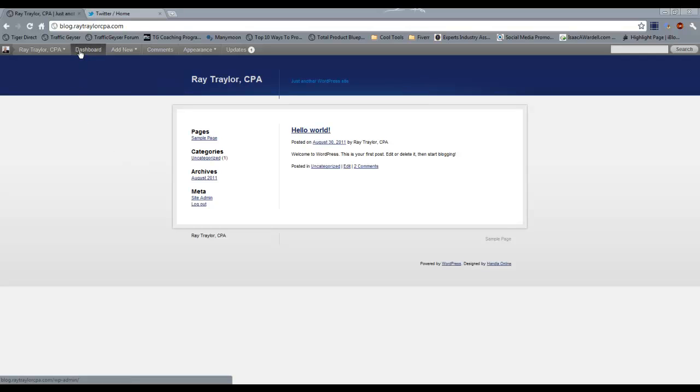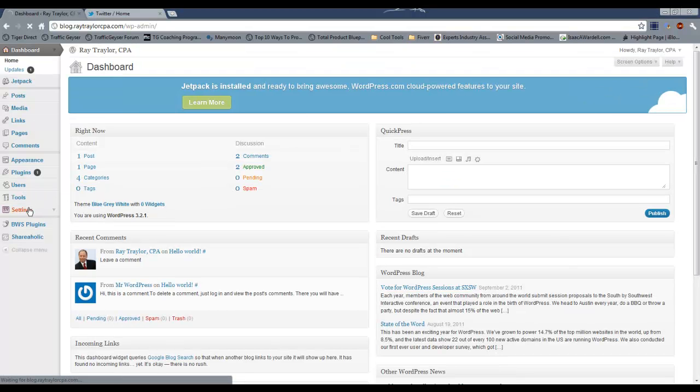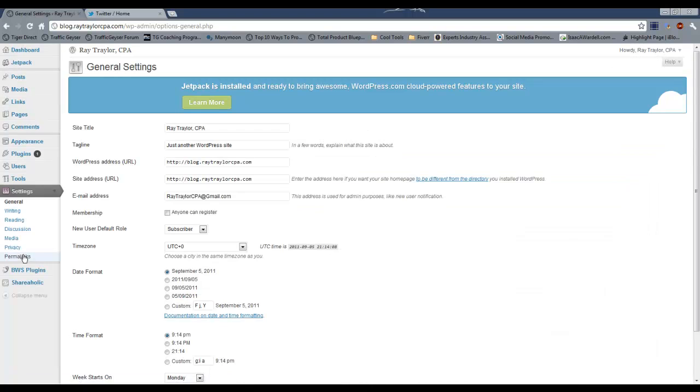So to explain further, let's go to the dashboard here and then go to settings and click permalinks.